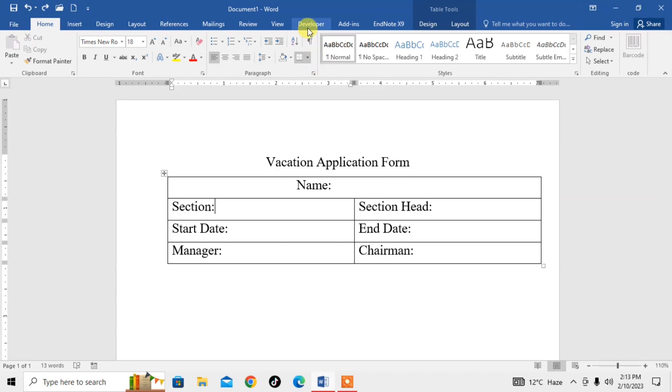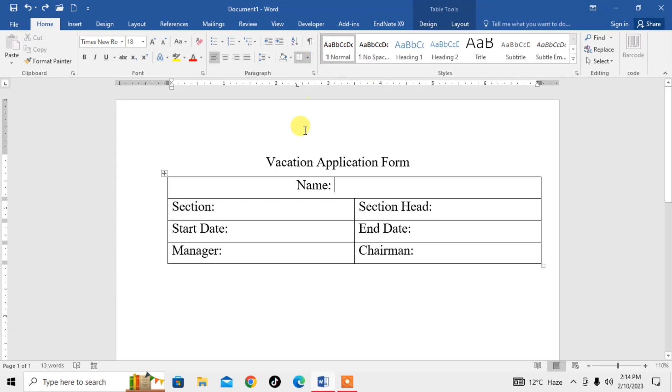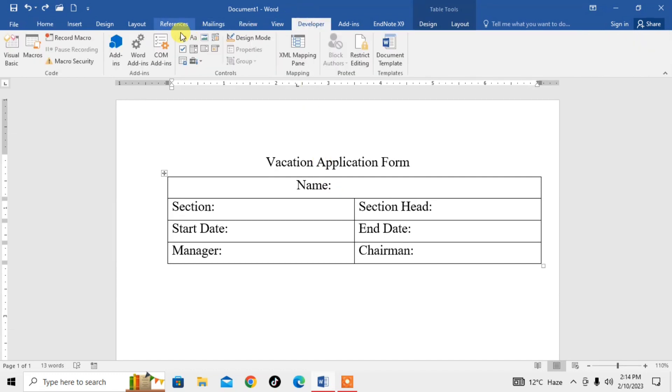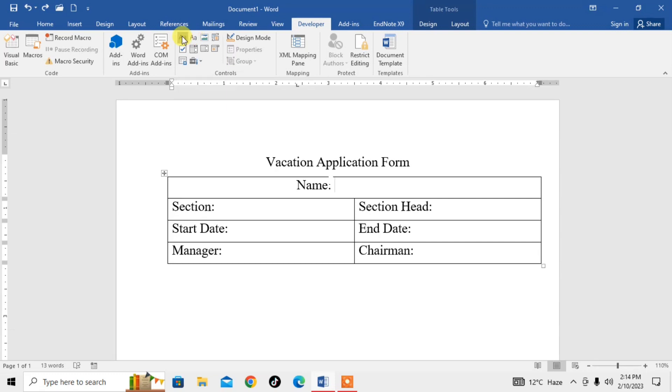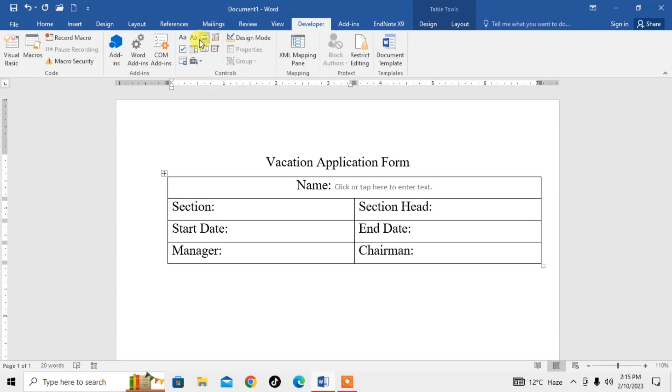Now, how to create a fillable form in Microsoft Word? As you can see, in front of 'Name' I need a text field, so I will click on Developer, then I will click on Text. Two options are available: rich and simple. I click on rich.